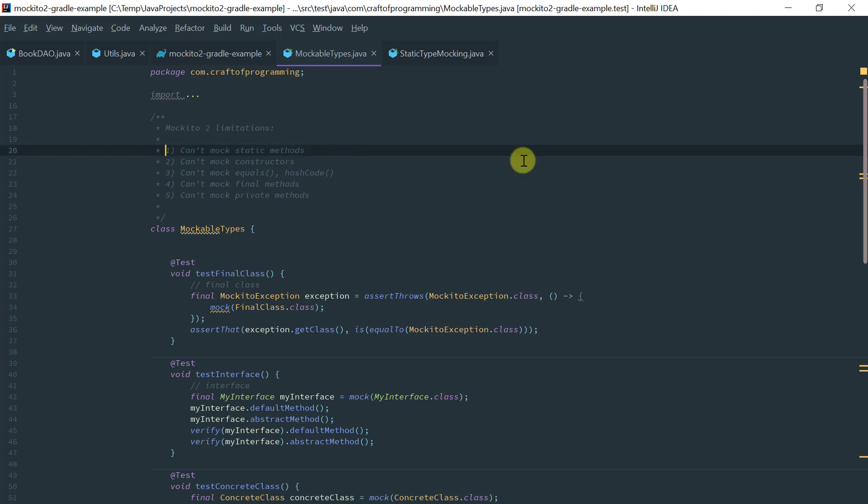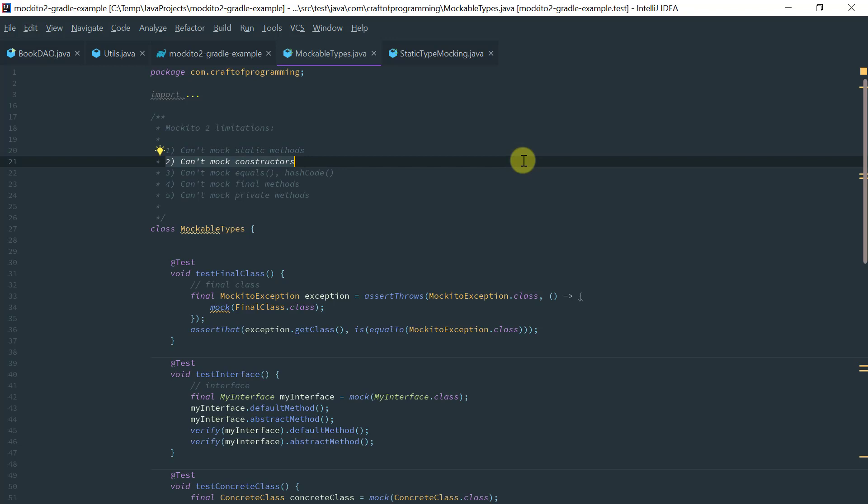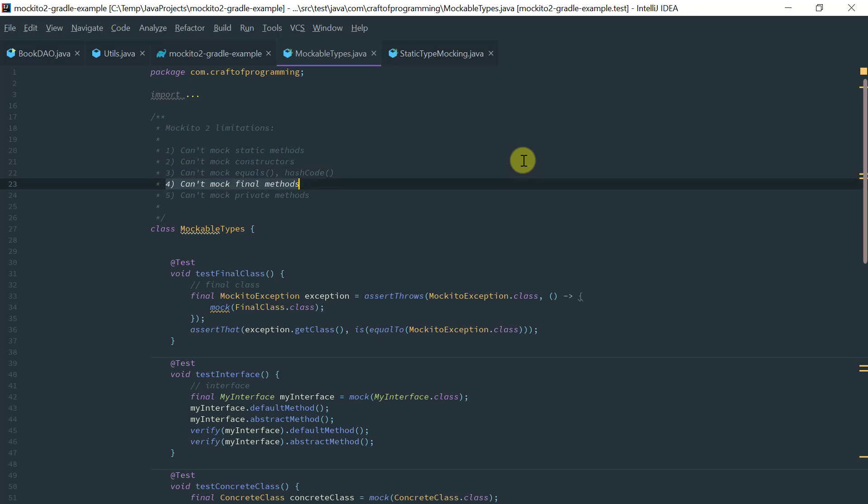So the first thing is you cannot mock static methods. I'm going to show you another library called PowerMockito that enables you to do that if you wish. You cannot mock constructors, you cannot mock the object equals and the object hash code methods, and finally you cannot mock final nor private methods.